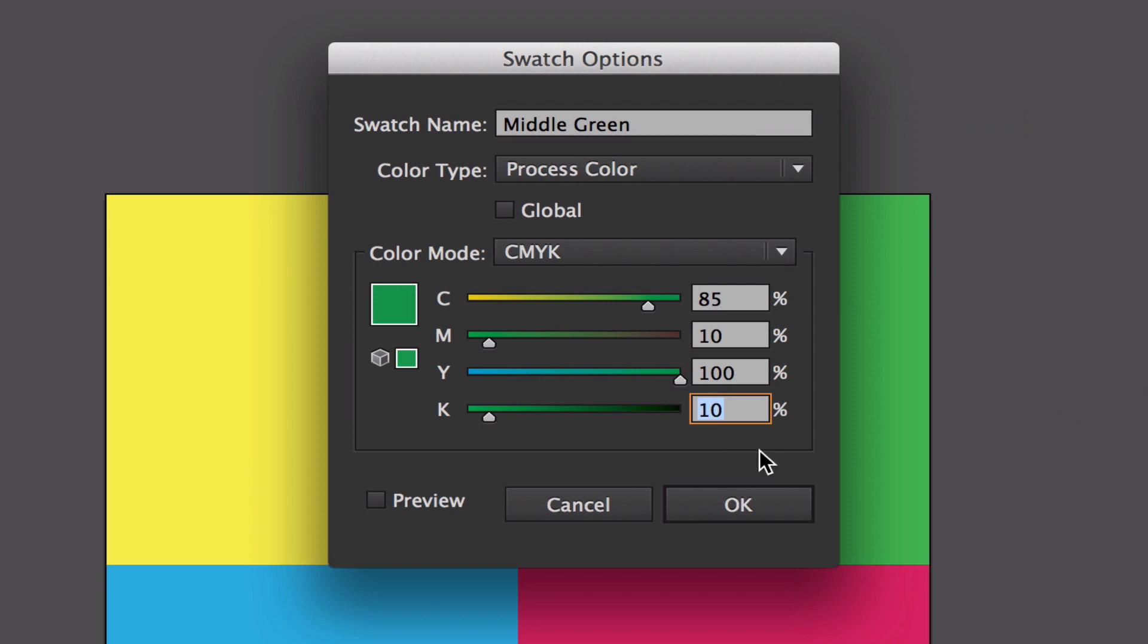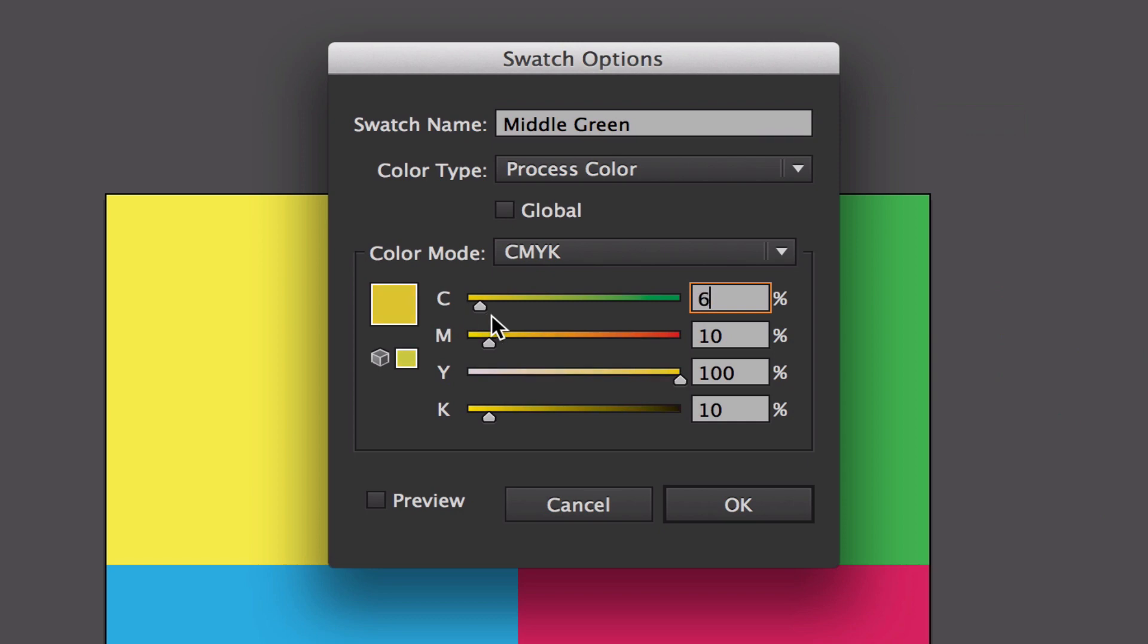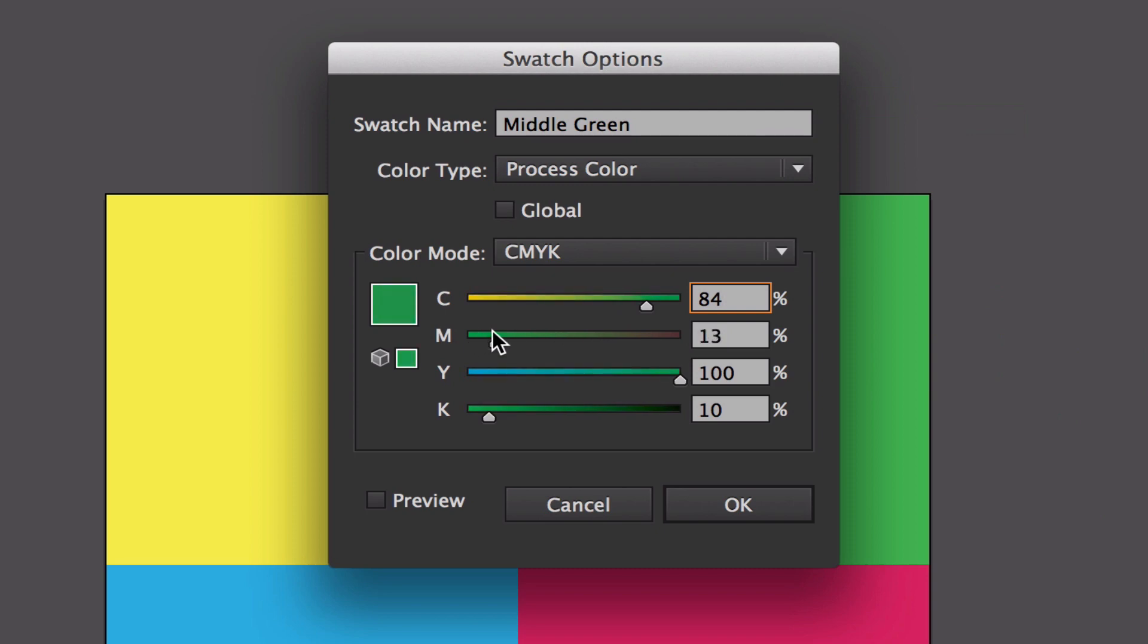When we're trying to make a swatch, we can either use the CMYK options or we can go down to our color picker options. Here I'm going to show you that if I turn the cyan down, it'll go more yellow. If I turn the magenta up, it'll go more brown.